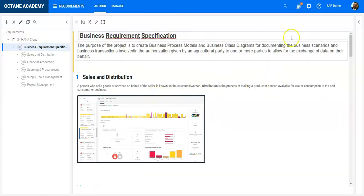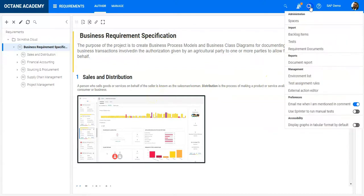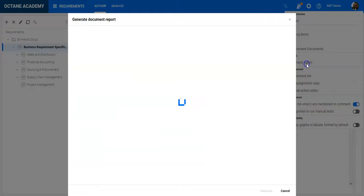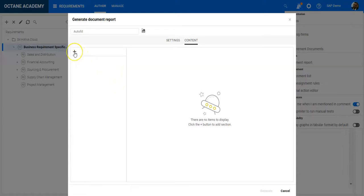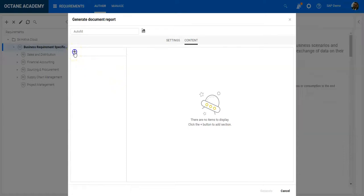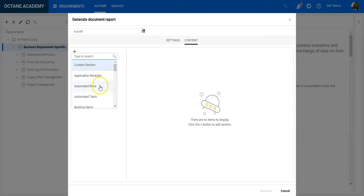The second option is the document report, where you can configure the report to your needs. It also allows you to export requirements which you have documented. So let's take a look at how this looks like.